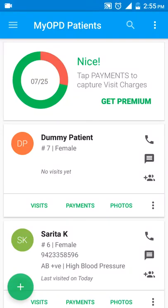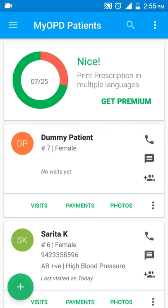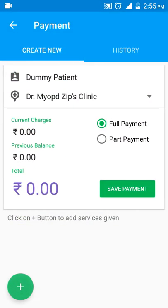Let's now see how to capture payments for a patient. Let's say I want to capture payment for a dummy patient. You will see here payments on the main screen on the tile of the patient — just tap on payments. Here you can see the history of the payments as well as create a new payment entry.